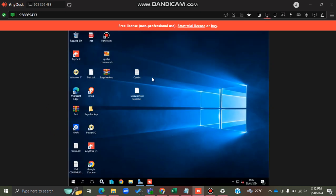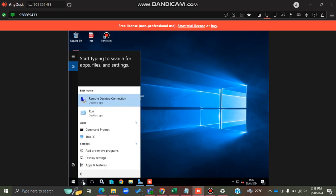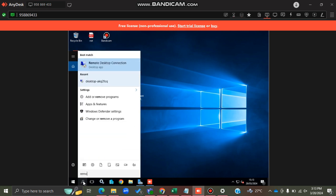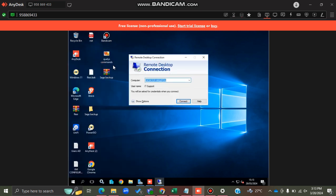So this is another machine. Assume I want to use this machine to connect back to the machine that I've enabled Remote Desktop Connection on. I'll go to search and search for 'Remote Desktop Connection', then open it.